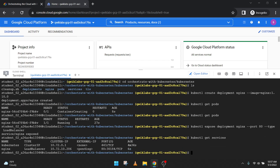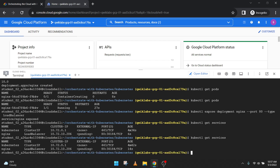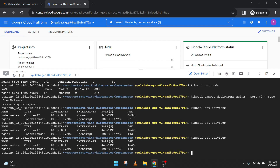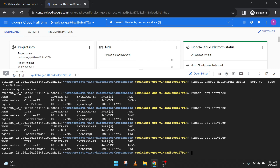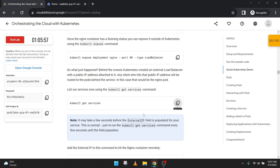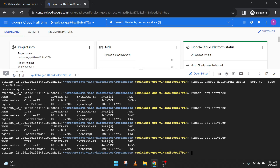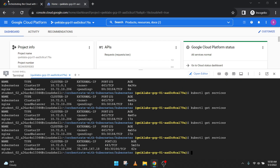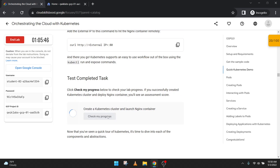Now copy this last code and paste it here — it is under pending status. This may take a few seconds before the external IP address is able to populate. The external IP address is still under pending condition. Okay, now we've got the actual IP address — this is done. You can check your progress.